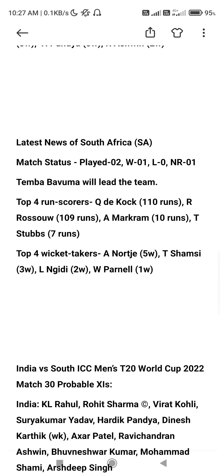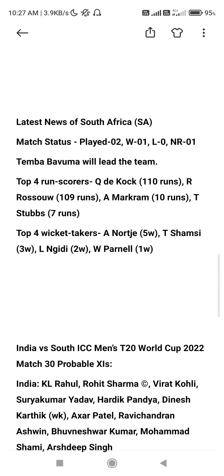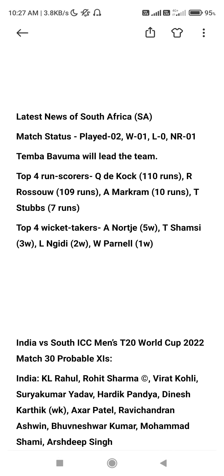Hardik Pandya was 3 wickets and also Ravichandran Ashwin was 3 wickets. Latest news in South Africa: matches applied 1 win, Bauman team lead. Top 4 scorers: De Kock 110 runs, Rossouw 19 runs, Markram 10 runs, T-Stops 8 runs. Top 4 wicket-takers: Nortje 5 wickets, Shamsi 3 wickets, Ngidi 10 wickets, Parnell 1 wicket.